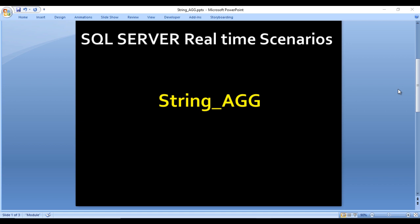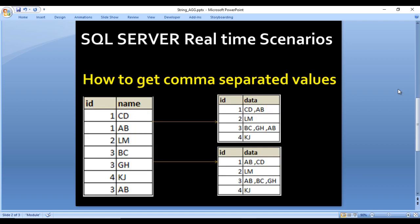On that video I explained how we can achieve the STRING_AGG options inside SQL Server without using this function. So go to the next slide and we'll see what STRING_AGG does. Basically, how we can get comma-separated values or any other separated values inside SQL Server — for that we can directly use the STRING_AGG function.